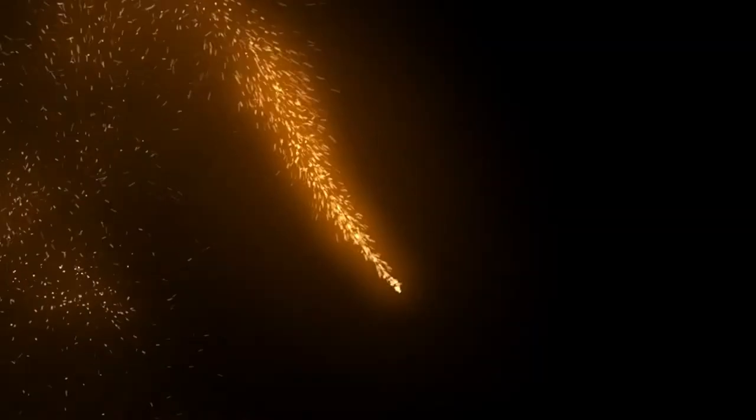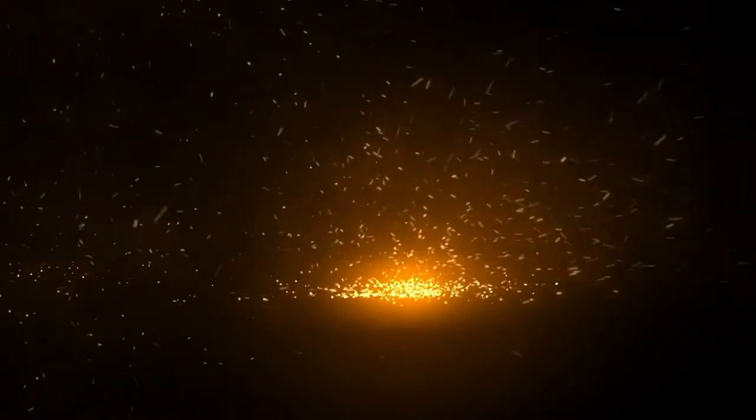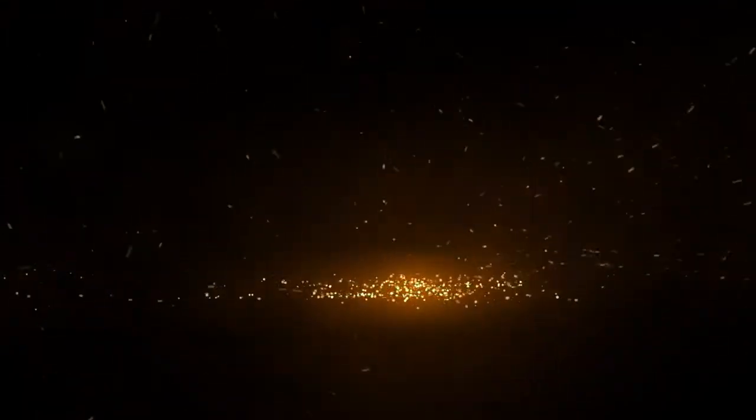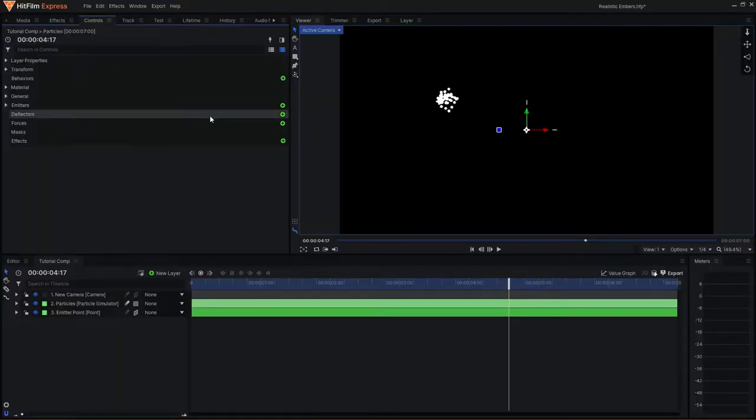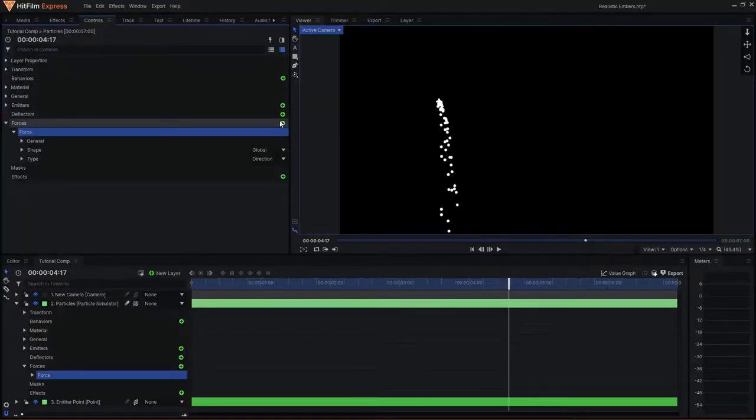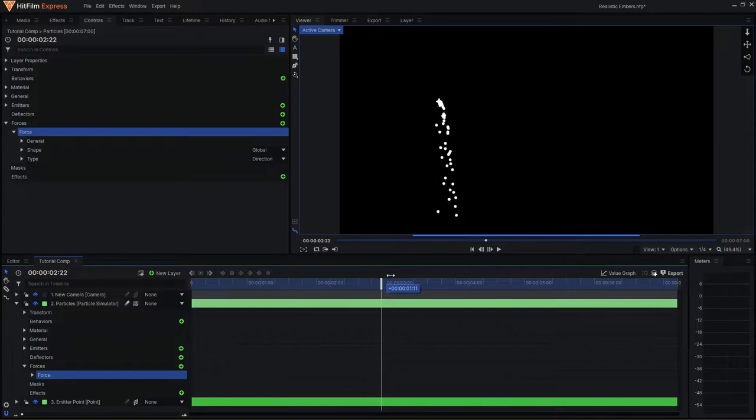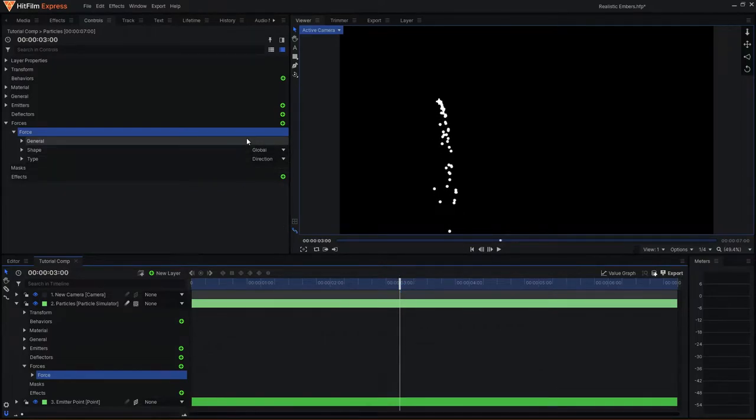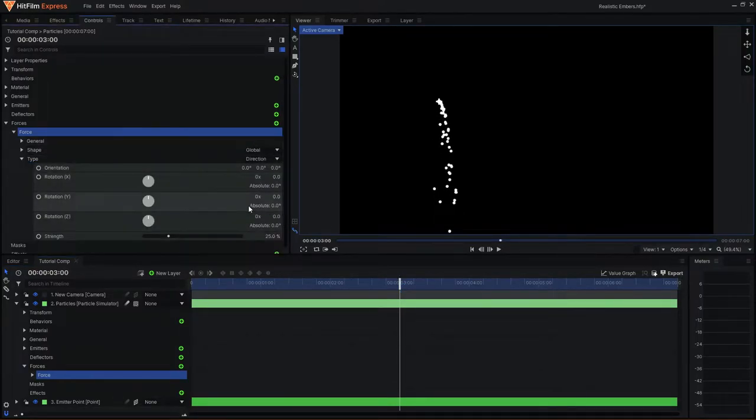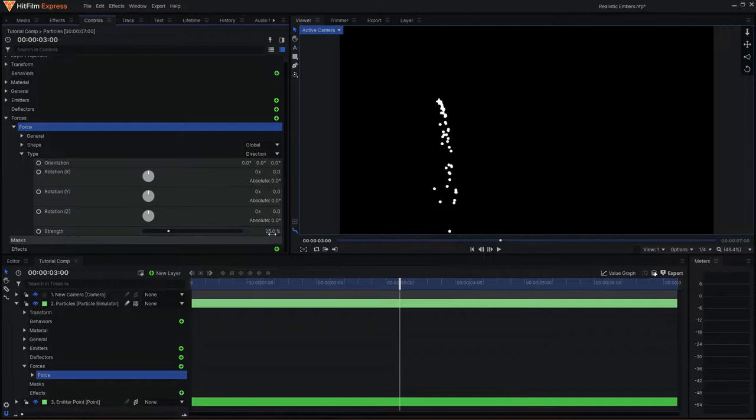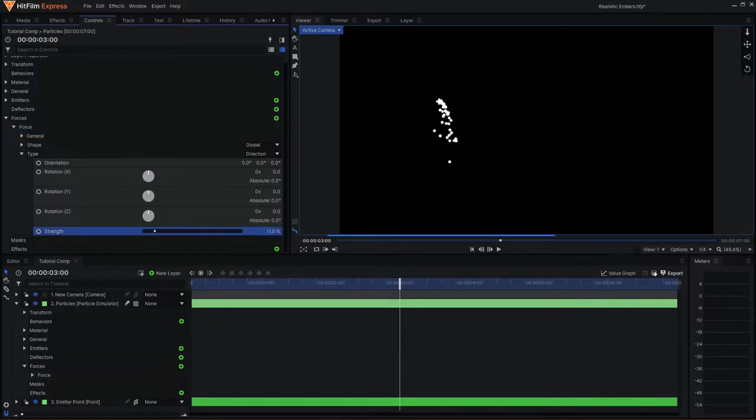Next, I want the particles to fall as though they are being affected by gravity and bounce off of a ground plane. To do this, I can come down to the Forces section and add a new force. By default, the particles will become affected and fall downwards. I can come into the settings and adjust the strength so that the particles do not have a steep fall.